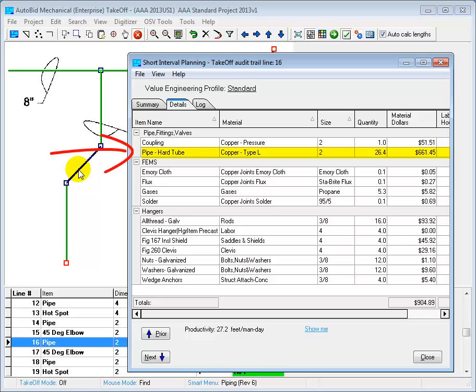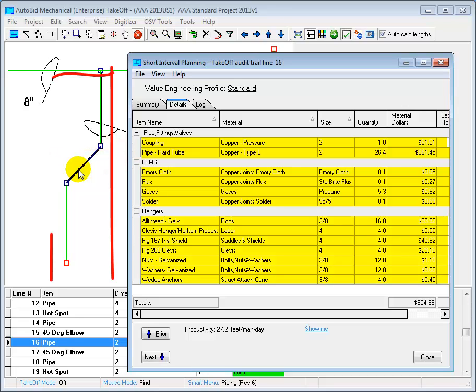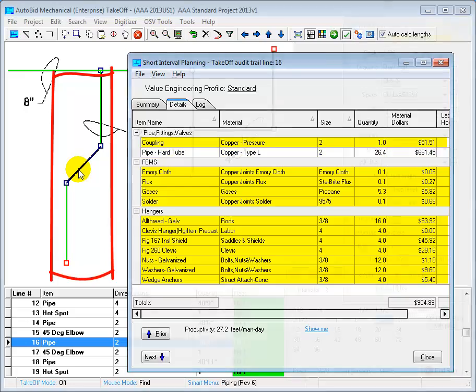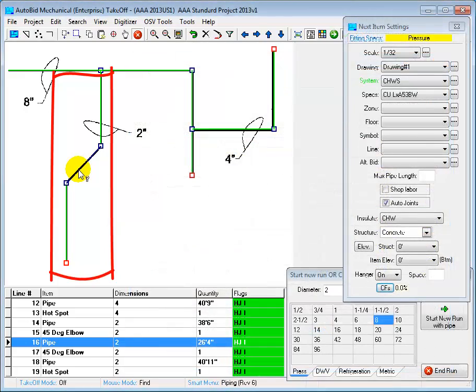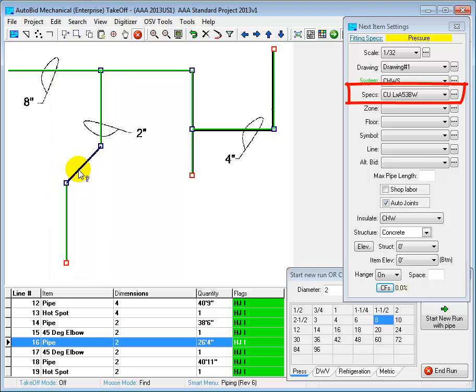Here we can see that it's hard tube type L copper pipe. We can also see the costs for the solder joints as well as the hangers. Part of the built-in intelligence in AutoBid is that it knew that this should be copper pipe. I didn't have to select the material. And it did that using this specification that I set up before I did my takeoff.